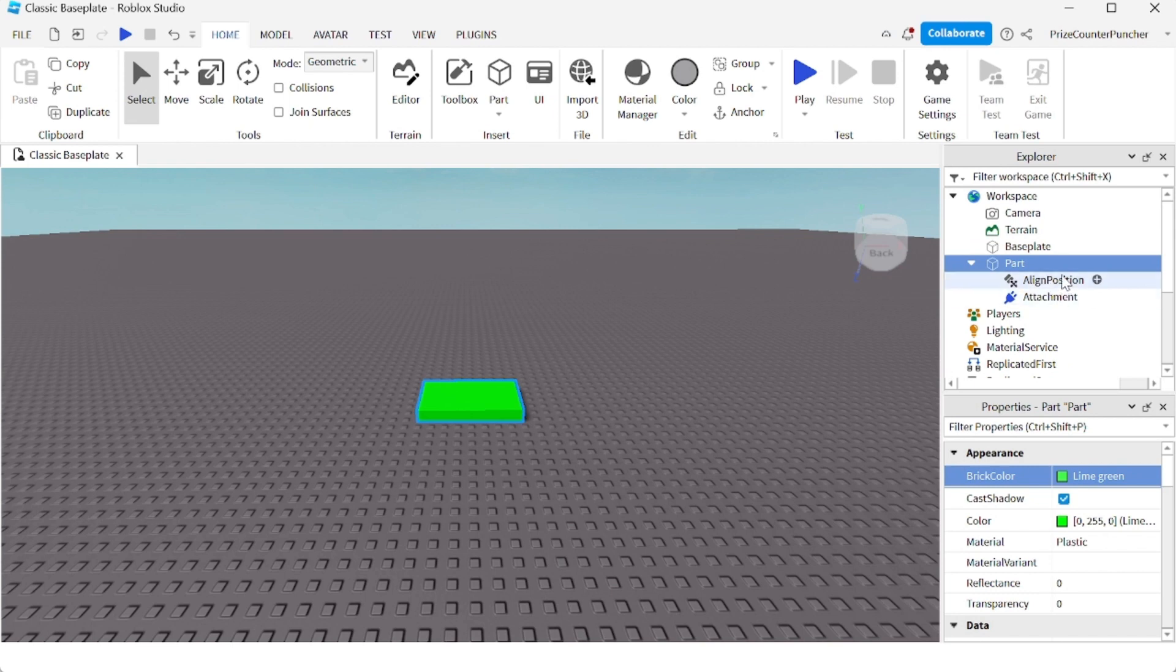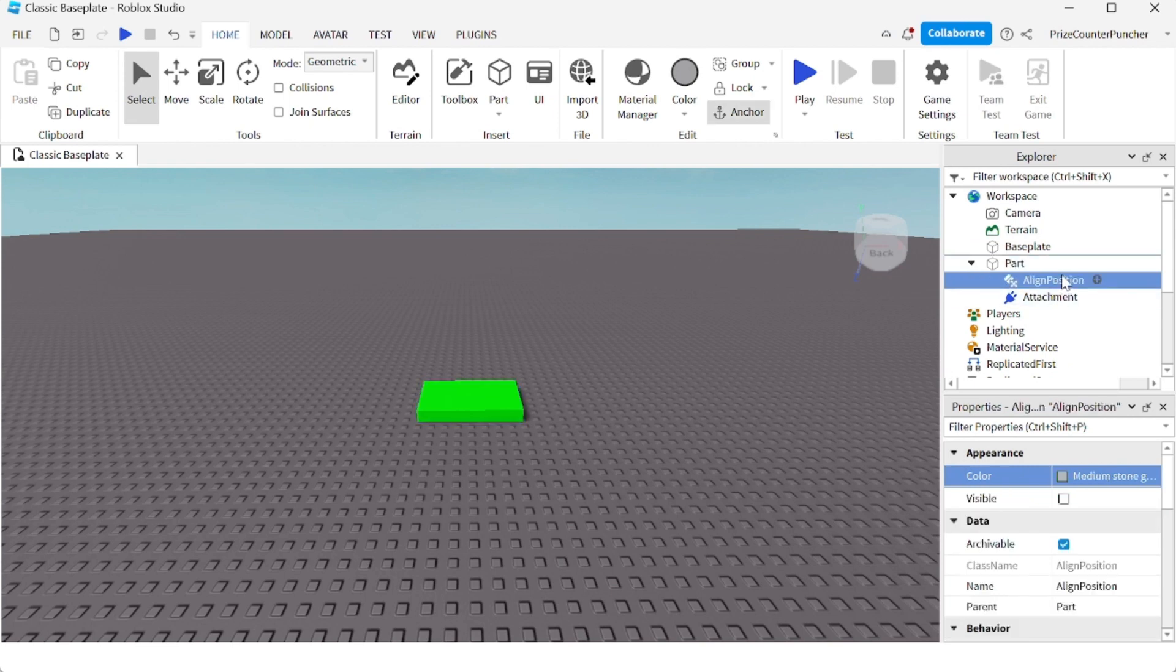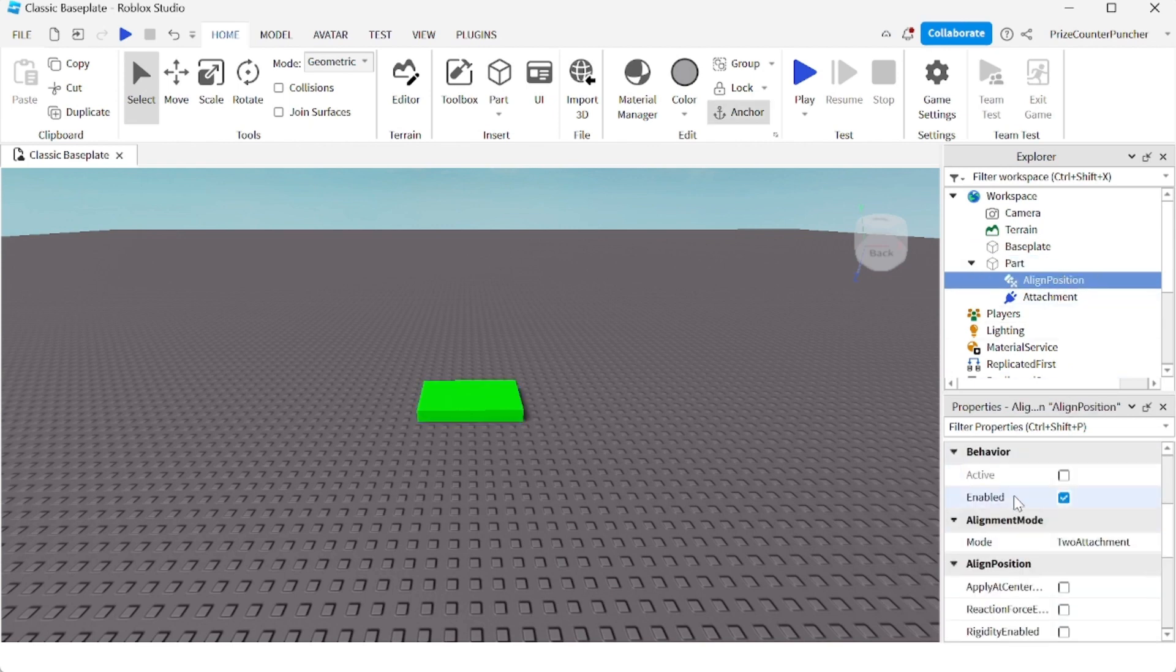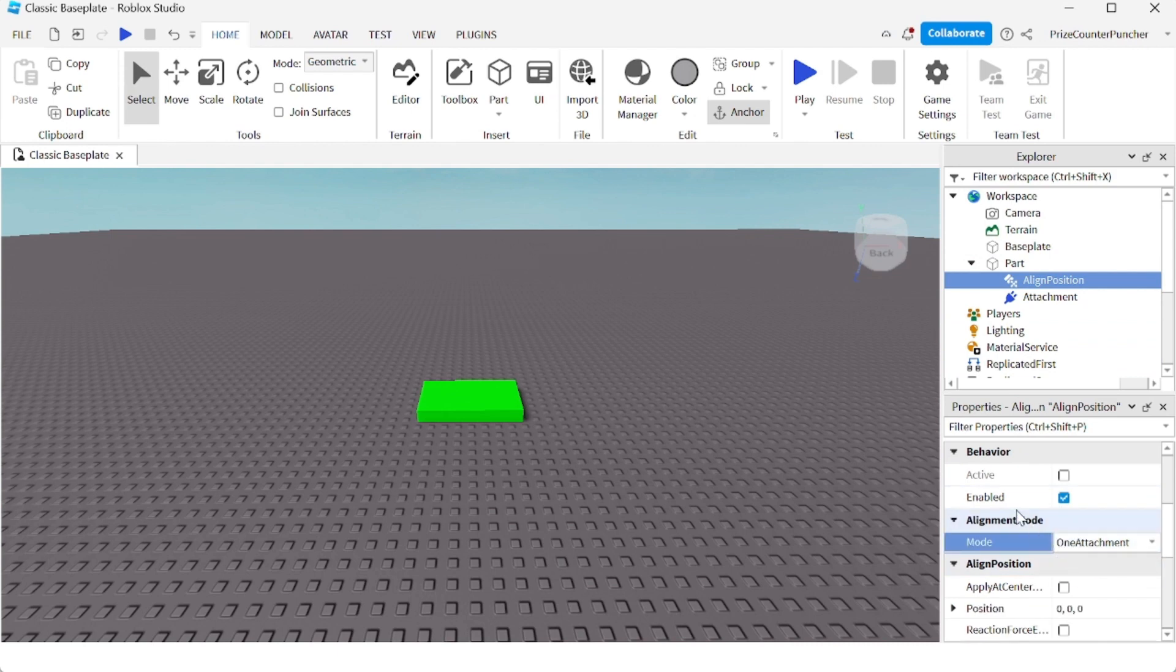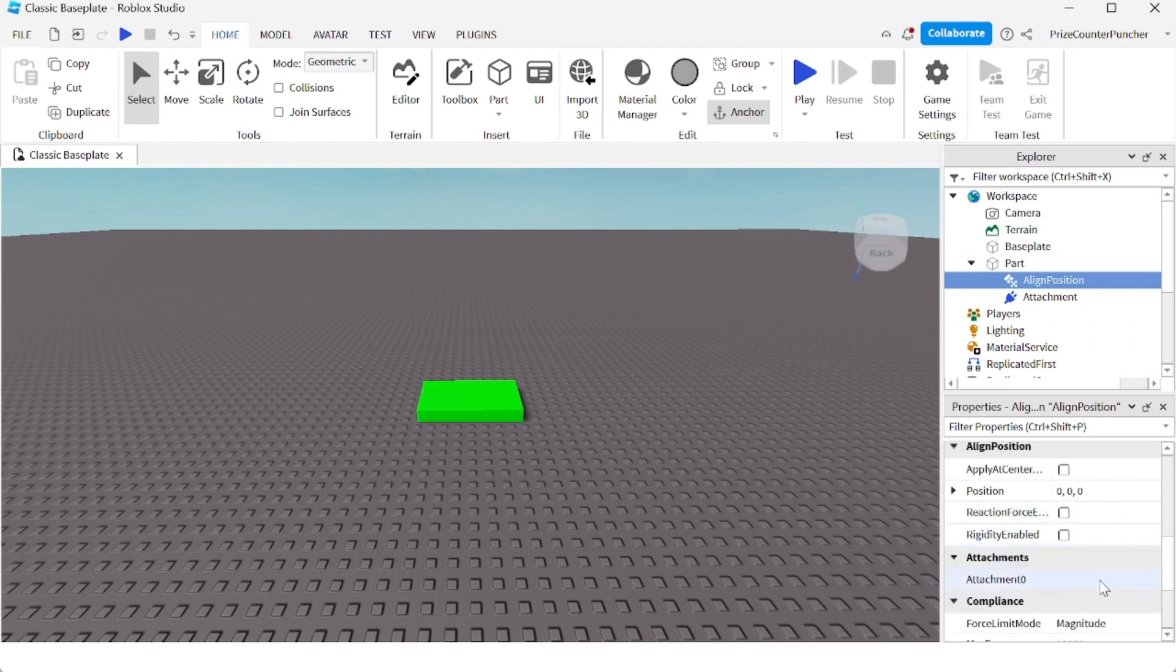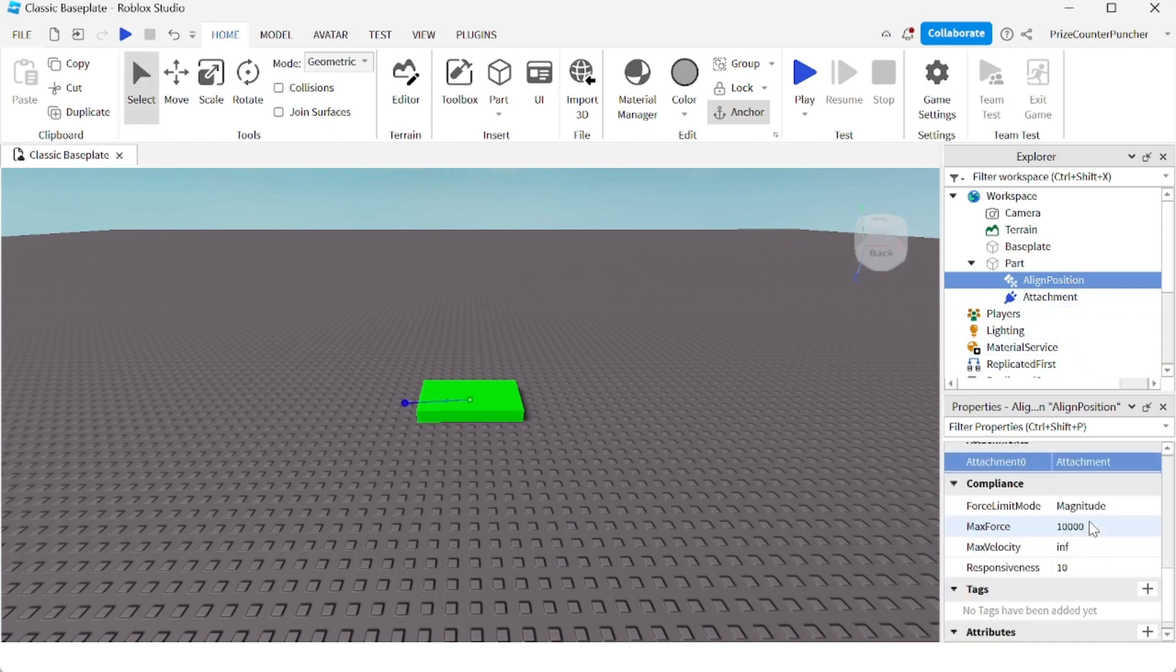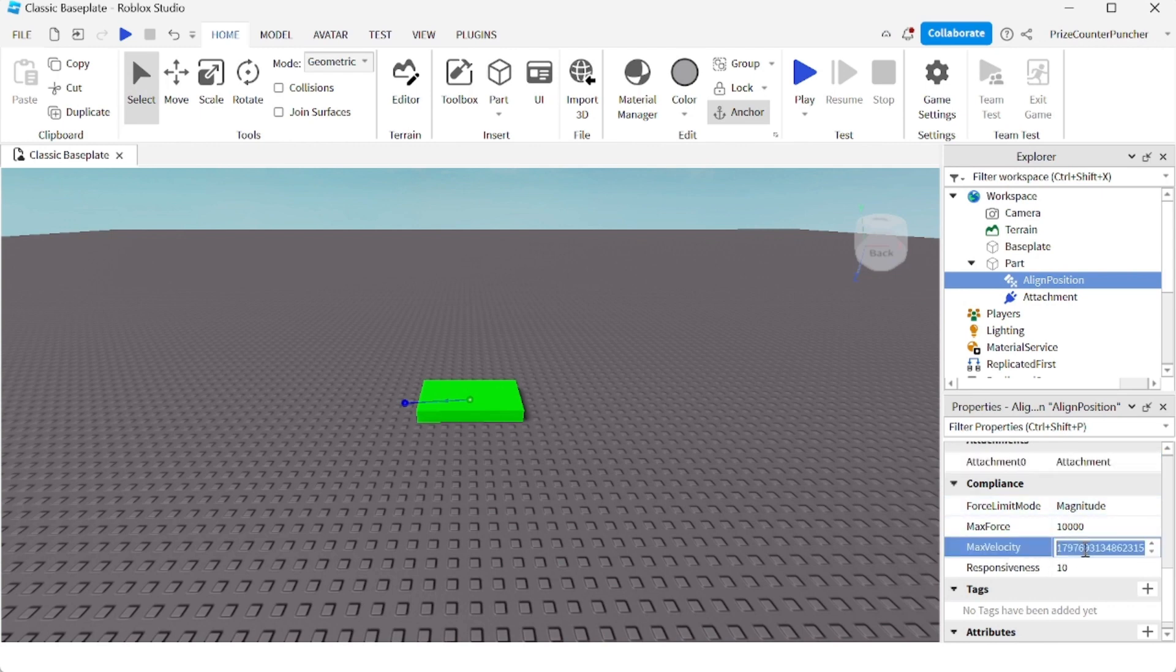Now select the aligned position constraint. We're going to change a few properties. First, change the mode to 1 attachment. Change attachment 0 to our attachment, and change the max velocity to 15. Hit enter.